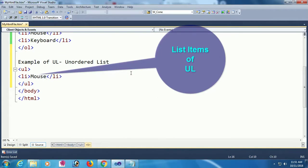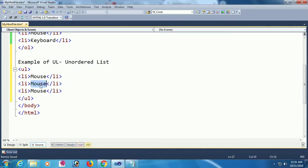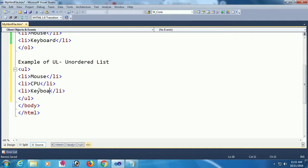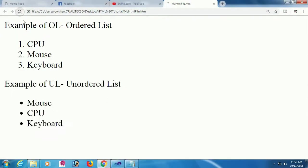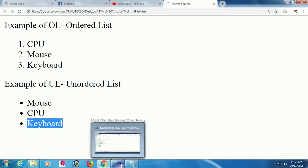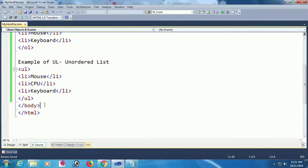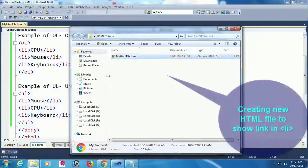Adding list items for ul: Mouse, CPU, and Keyboard. Now going to the browser and reloading the page. The ordered list displays as numbered, and the unordered list displays with bullet dots.